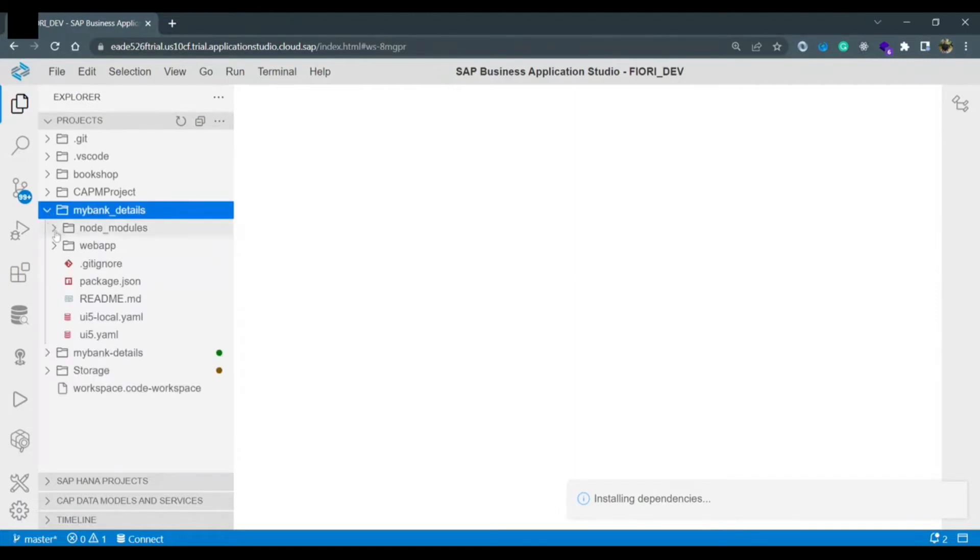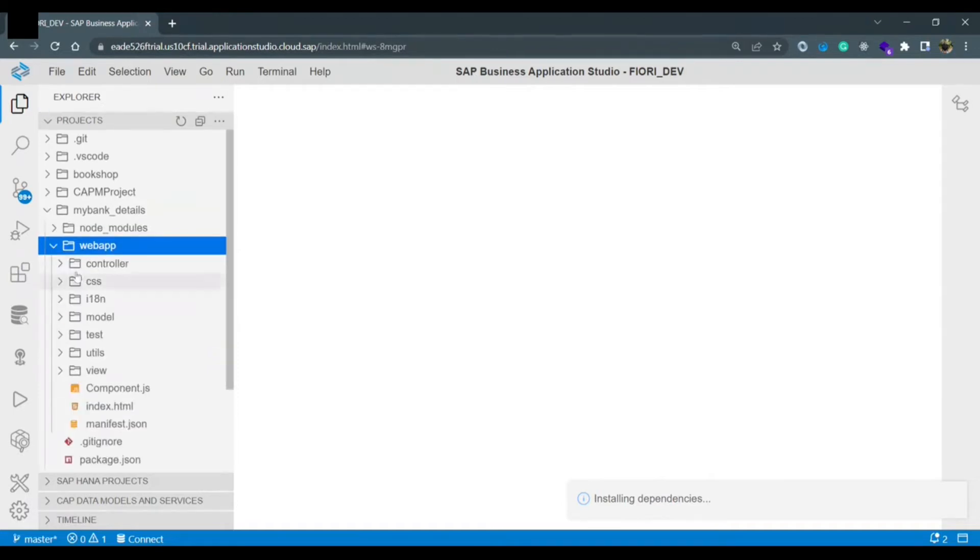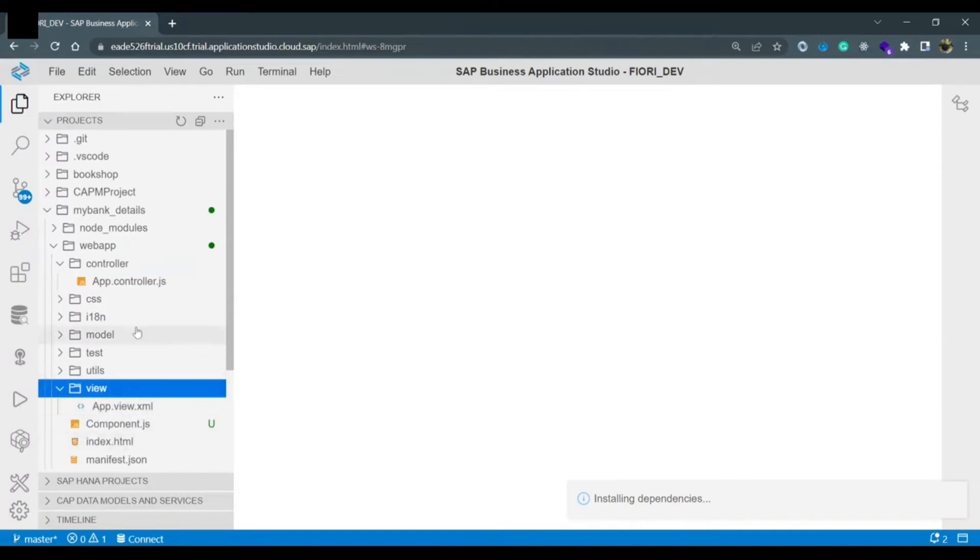Node modules are automatically added and ui5.yml file is added and the web app folder is added. Inside the web app folder we have the controller and the view, the actual code of our application, the component file, and the index.html file.